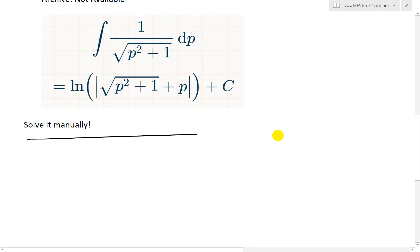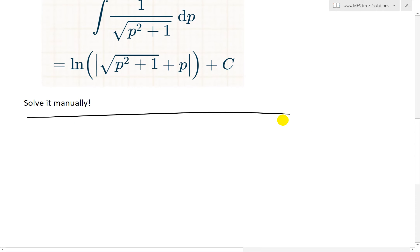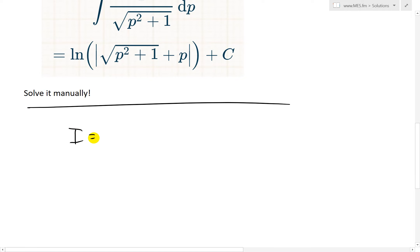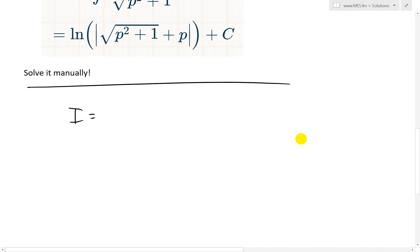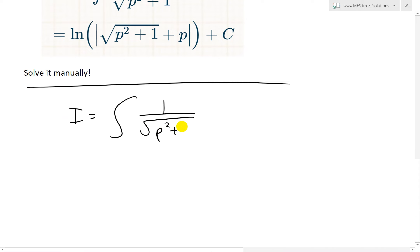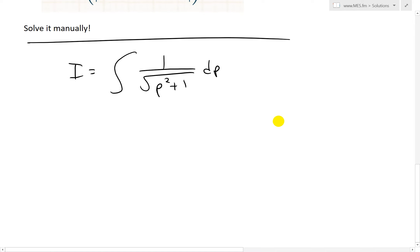So now let's solve this manually. I'll write this as i equals the integral of 1 over square root of p squared plus 1, dp. What we have is something with p squared plus 1 under a square root. It's not too straightforward how to solve this, and I'll show you why we need to do trigonometric substitution.